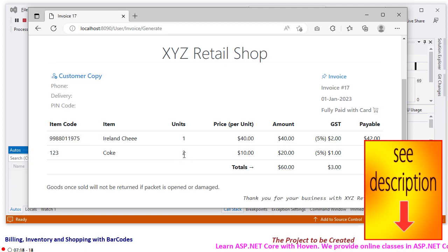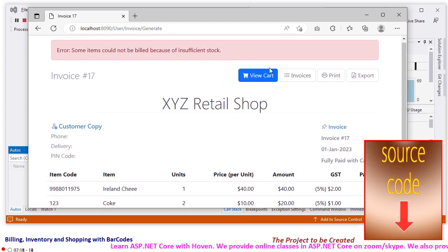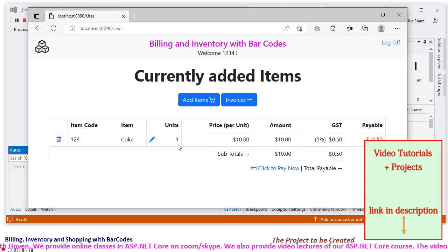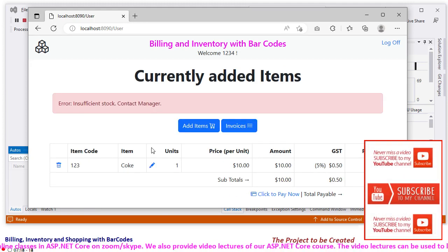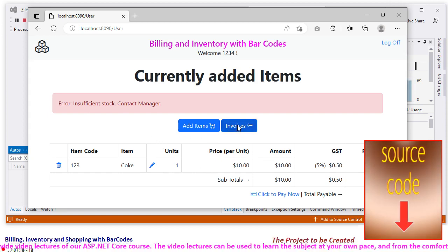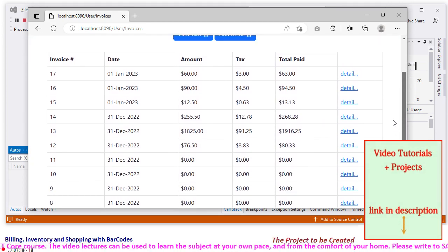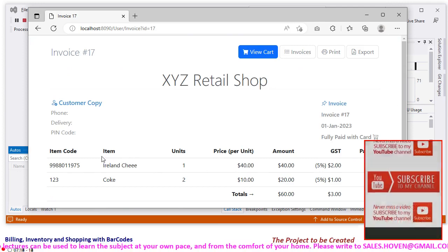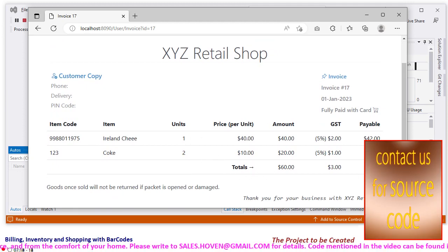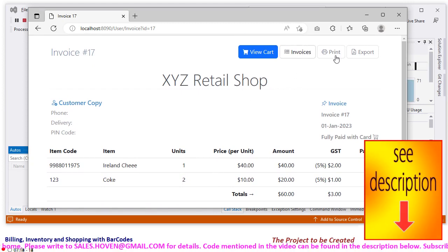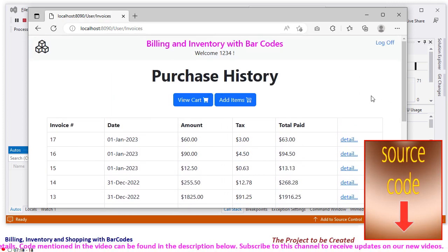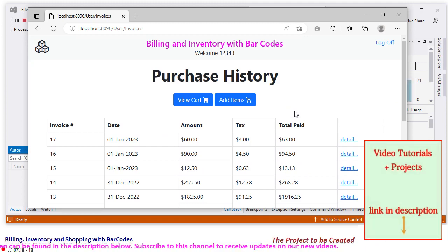This means that when Coke is added again, it should not be added. The invoice has been generated. Coming to the cart, there is 1 unit still left because stock was not there. Clicking to pay shows insufficient stock, so this will not proceed to invoicing. We can examine the invoices of this customer, his past invoices — click on detail and you can see the customer copy, the invoice, fully paid with card. This is a complete bill that has been generated. The print and export functions have not been implemented but can always be added. This is the whole billing and inventory with barcodes project.